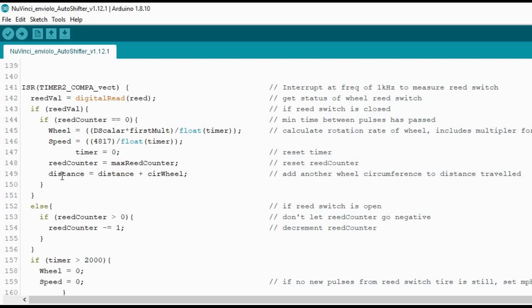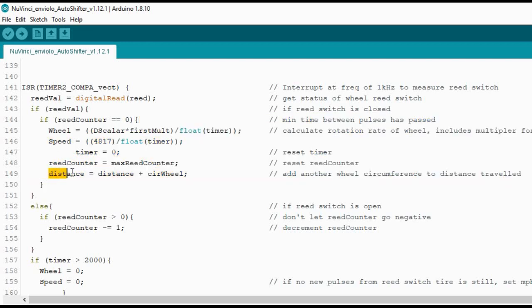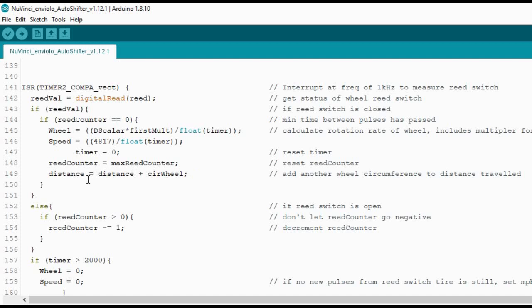What I've done is add onto this section of code here, which will operate once on every rotation of the wheel. I've added on this line here, which basically adds the wheel circumference in centimeters to the distance traveled. I've chosen centimeters because I feel it gives the best resolution and you're not working with a decimal point.